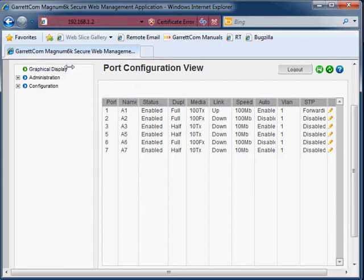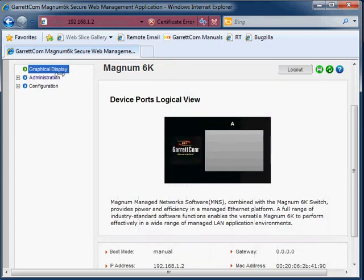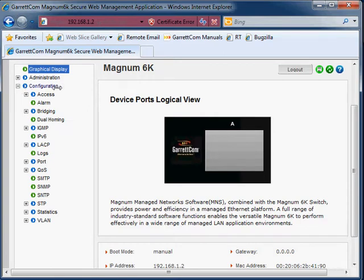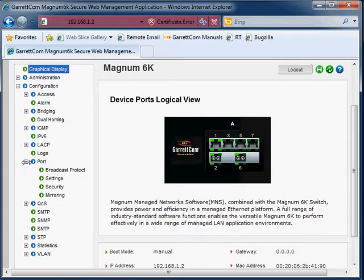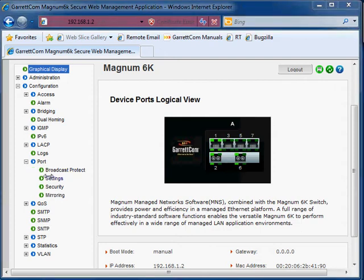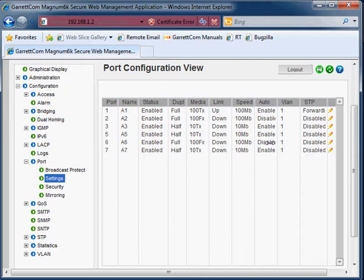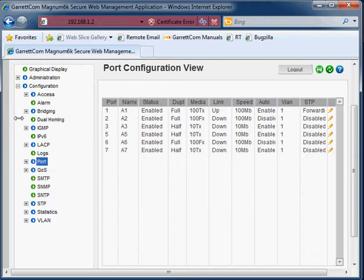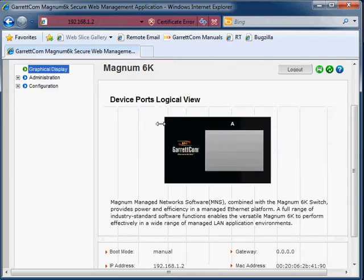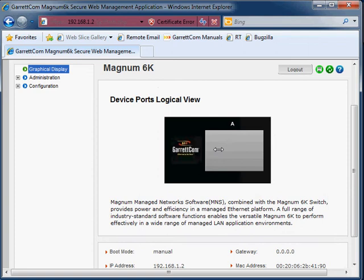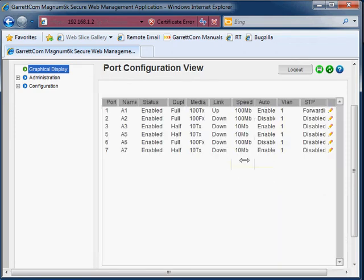Now if you want to see that done via the menu system, all you need to do is go configuration, expand out that menu, go down to Port, expand out that menu and finally go to the settings menu item and there you are at the same screen. So as you can see, the graphical display, clicking on one of the ports is a much quicker and easier way to get there.